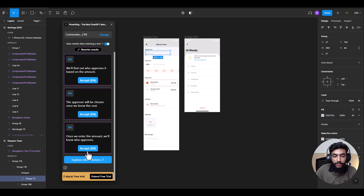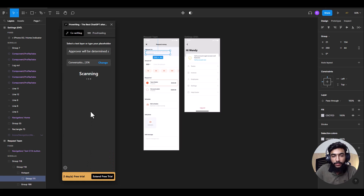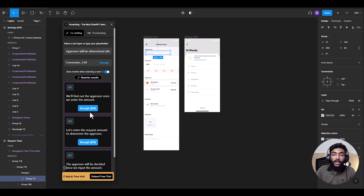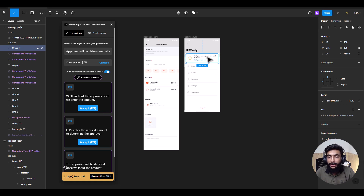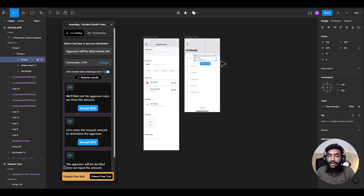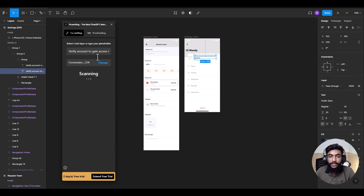Or you can pick a different suggestion, or select 'Explore Other Choices' and it will recommend even more options. This saves a lot of time and you can easily do the copywriting and co-writing. Select any layer, it gets added here, then select the tone of voice and use it.